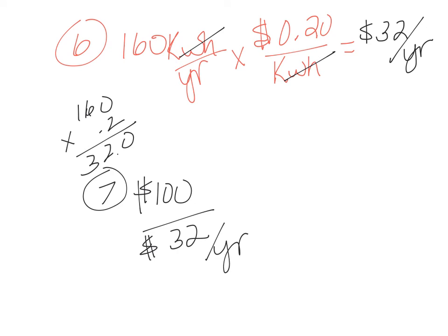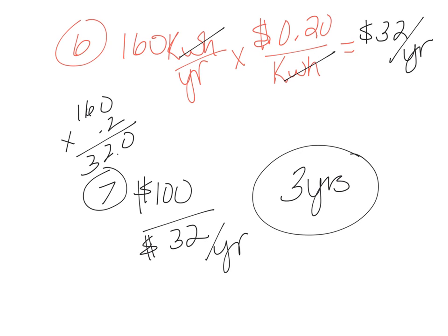It's going to end up being three years. And so that's a much better payoff. So the savings in electricity is much higher than the savings in the water in terms of cost.